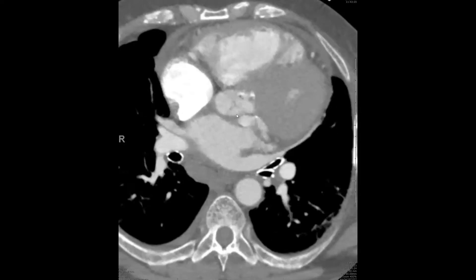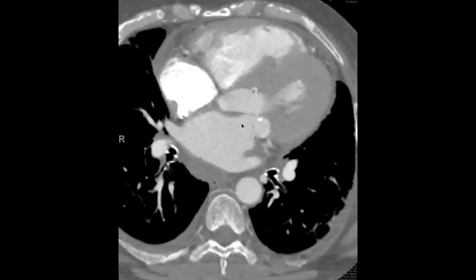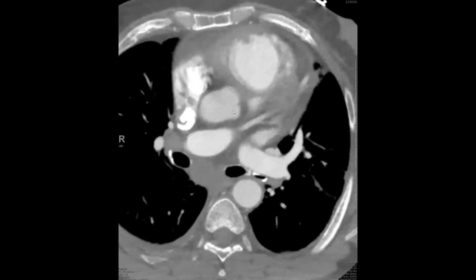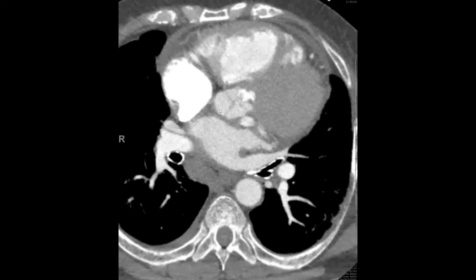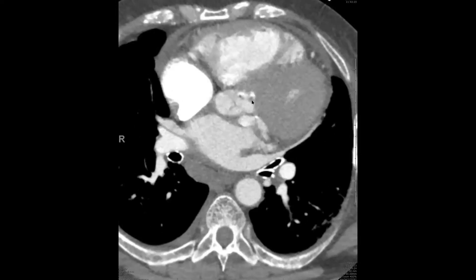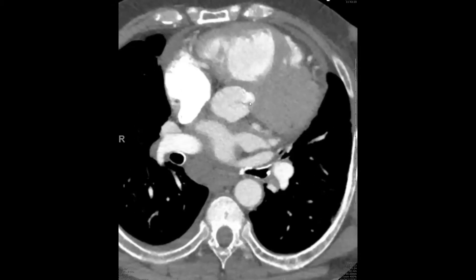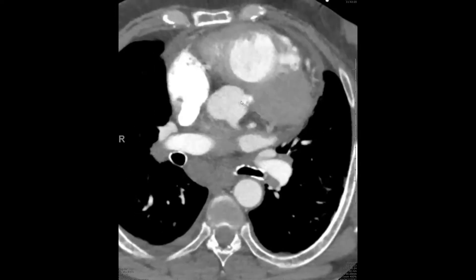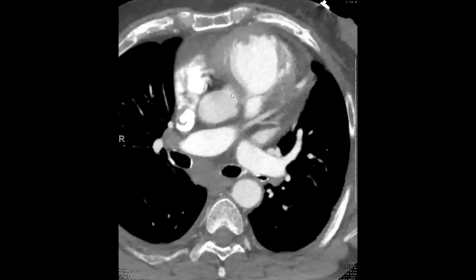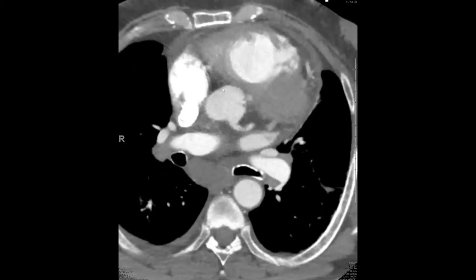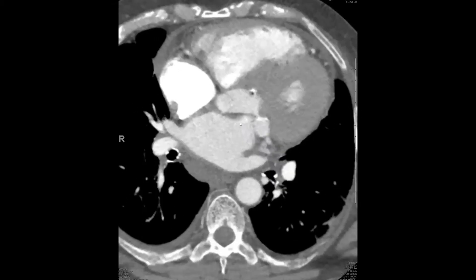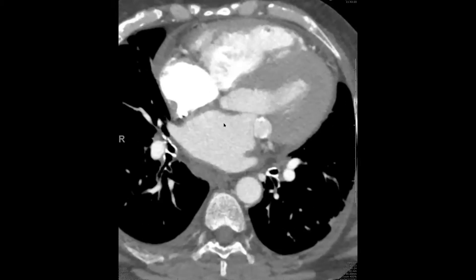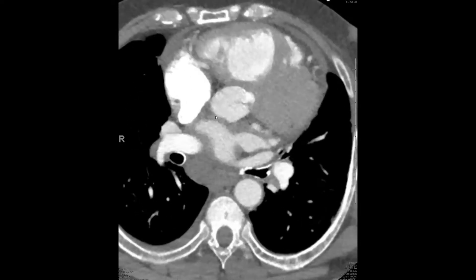Remember, the mitral valve and the aortic valve are actually in fibrous continuity. As we scroll a little bit more superiorly, we see another focus of hyperdensity, a little bit different from the blood pool — a chunky area of calcium that looks like it's associated with the right coronary cusp, but probably also the left coronary cusp. Here's the right coronary artery — there's some motion artifact even though this is an ECG-gated study. Here's the right coronary cusp, and here's the left coronary cusp. I would wonder if maybe there's a pseudoaneurysm here.